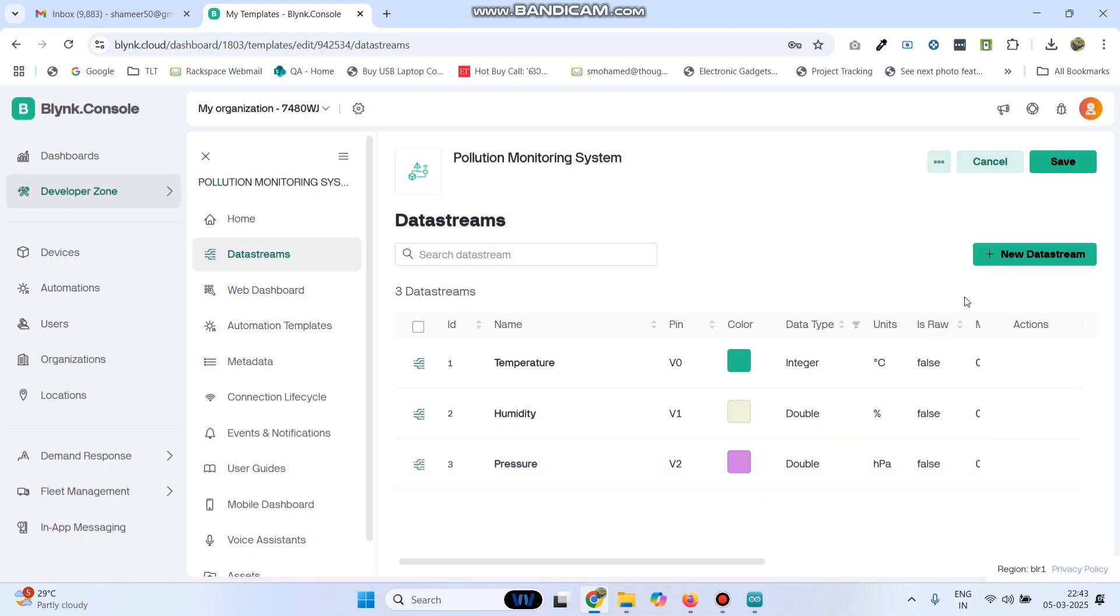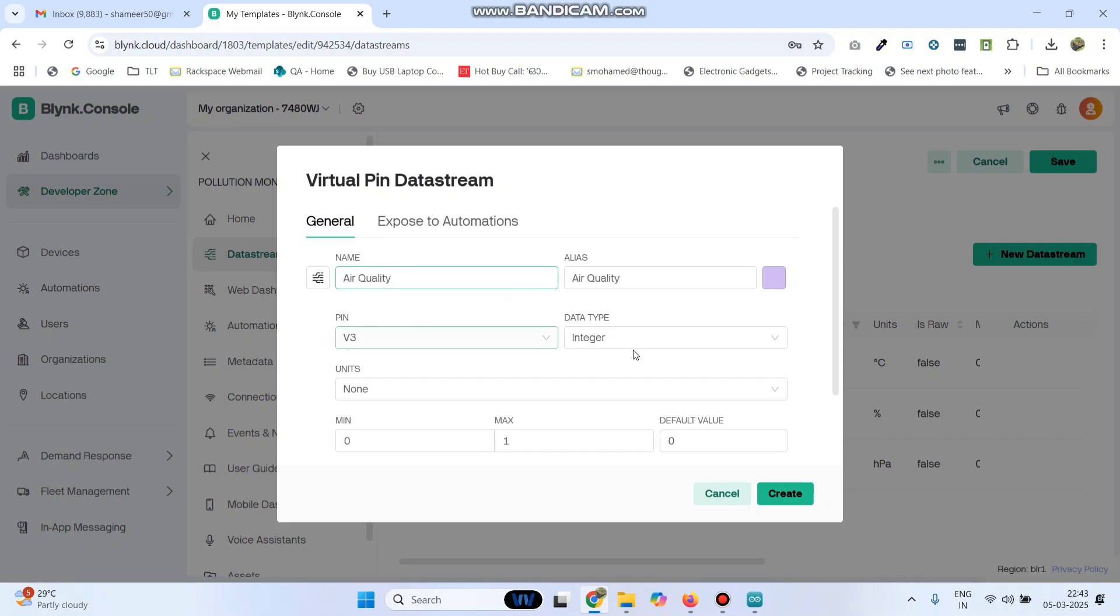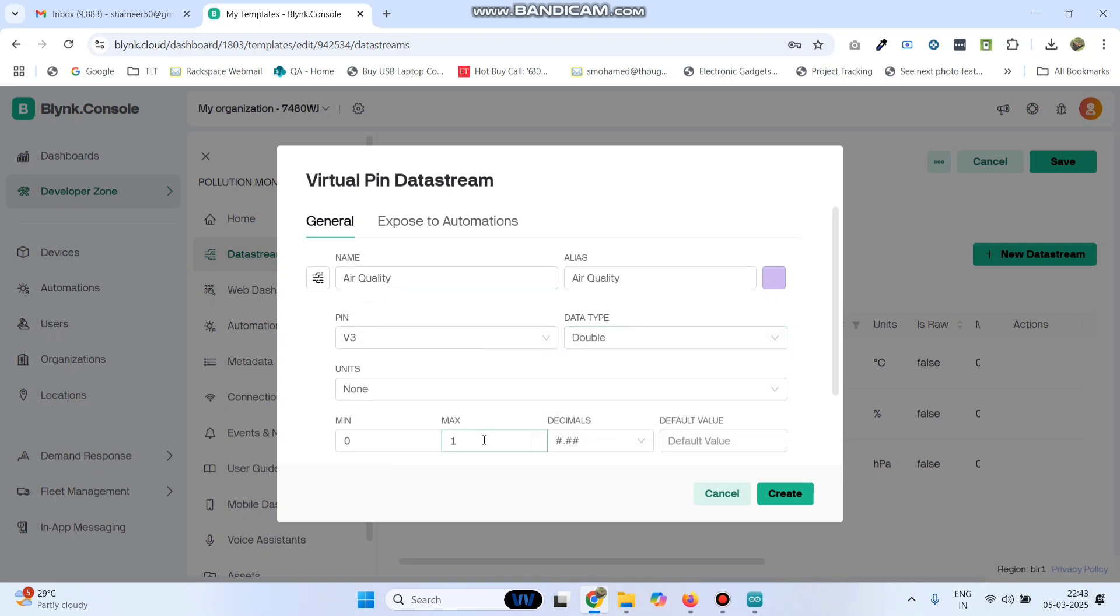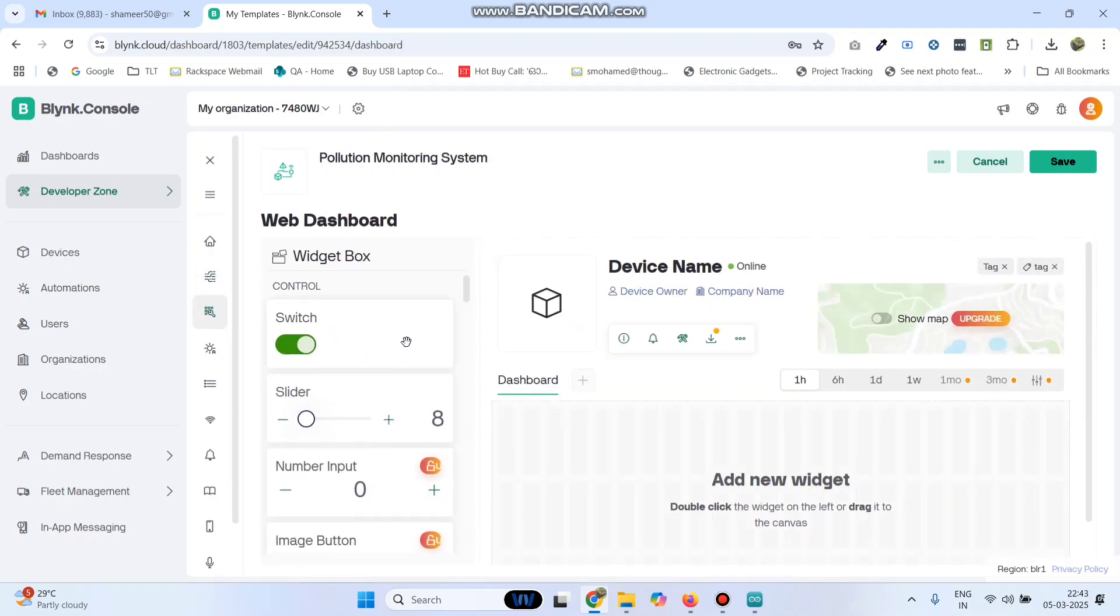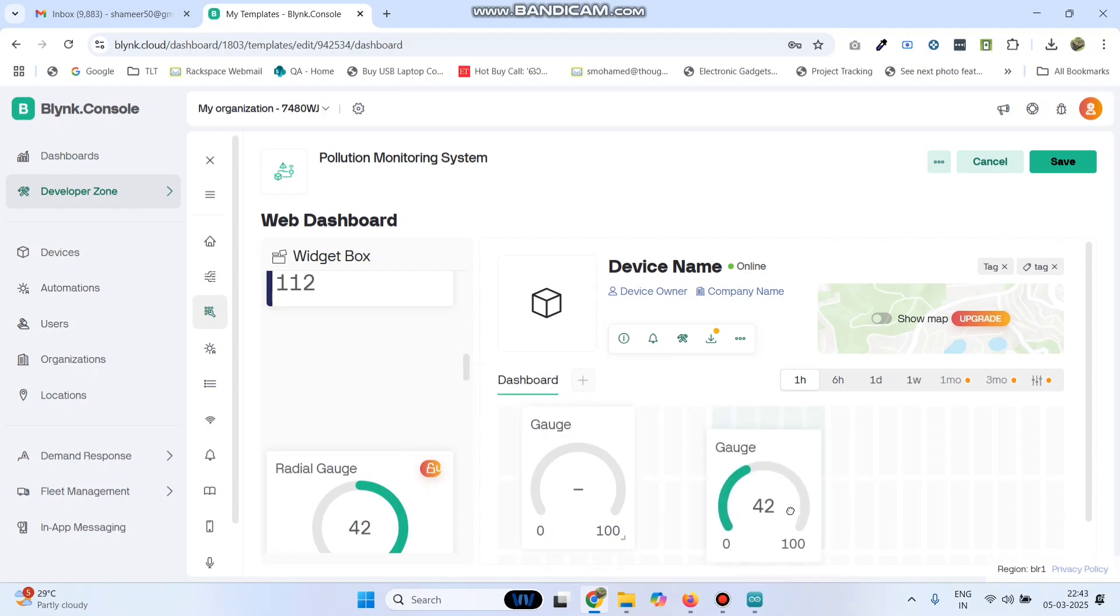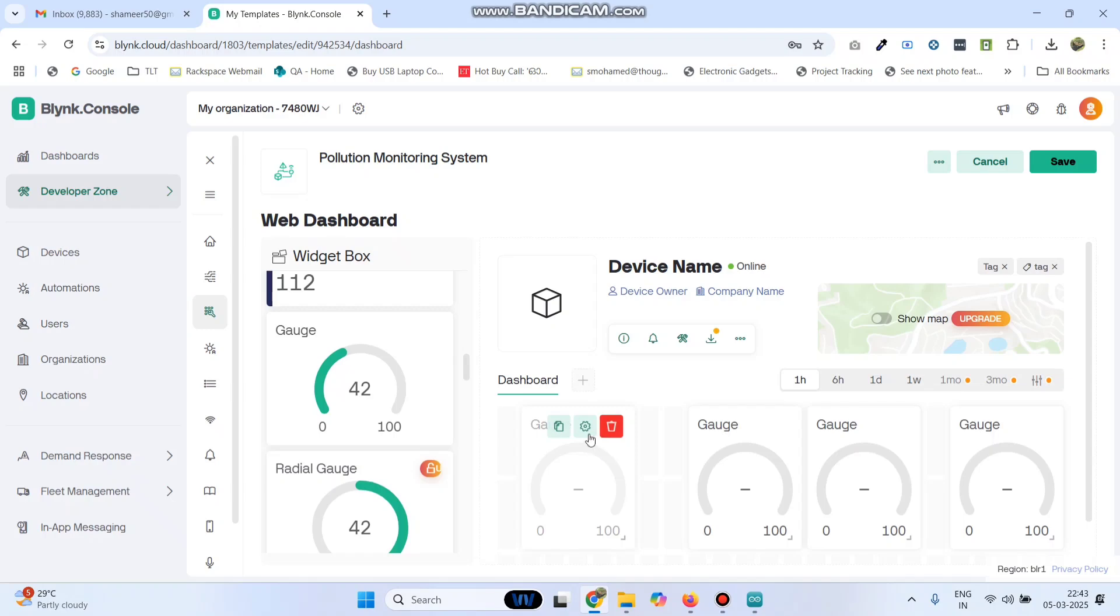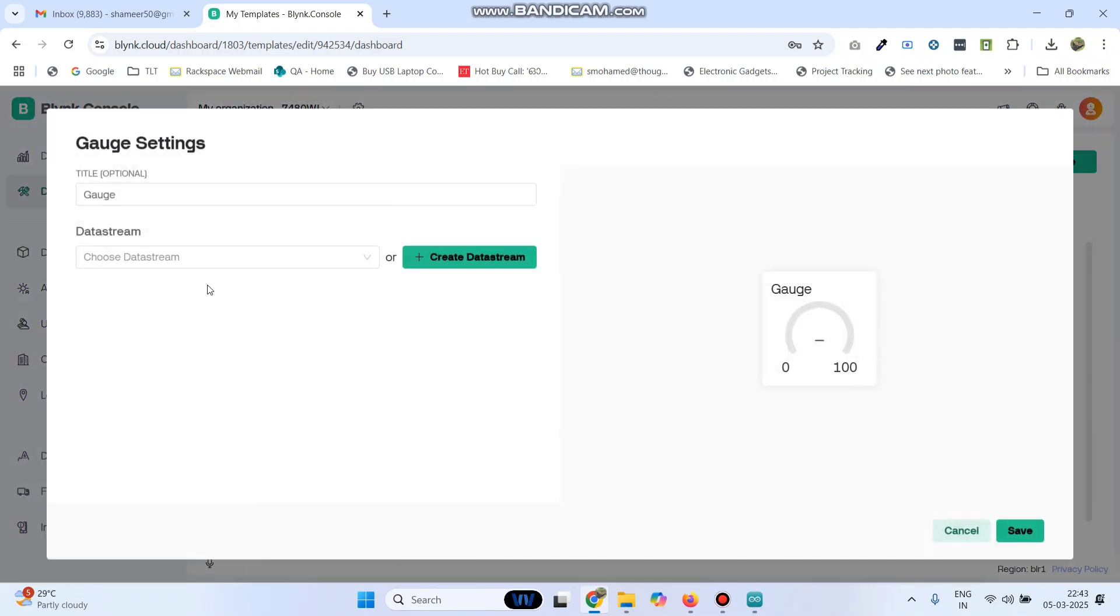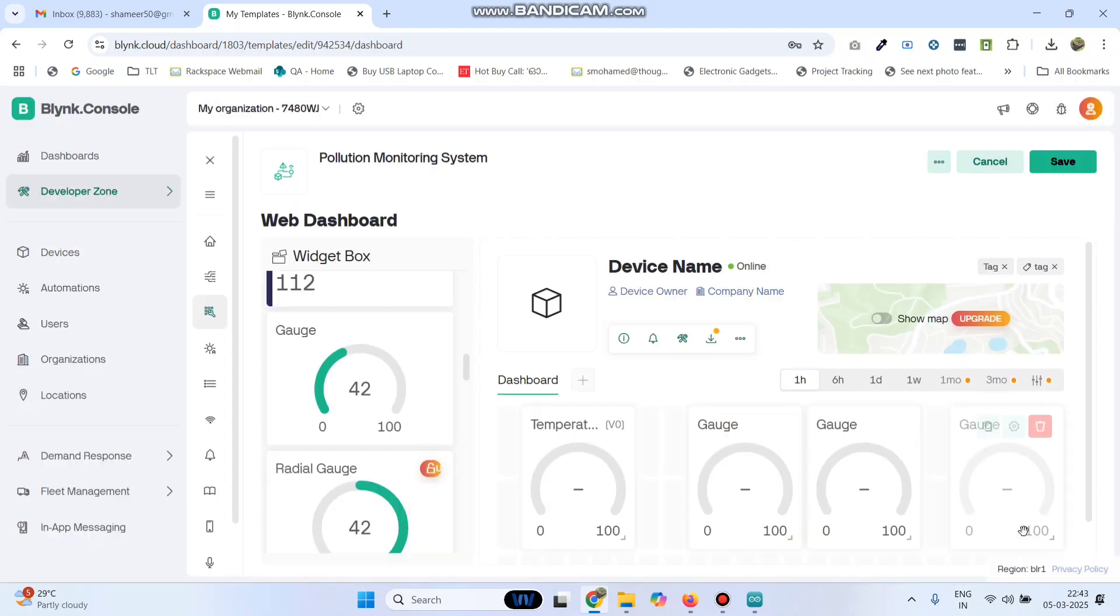Now go to web dashboard and here we need to drag 4 gauge widgets. Go to the settings of the first gauge and here choose data stream as temperature and click save.